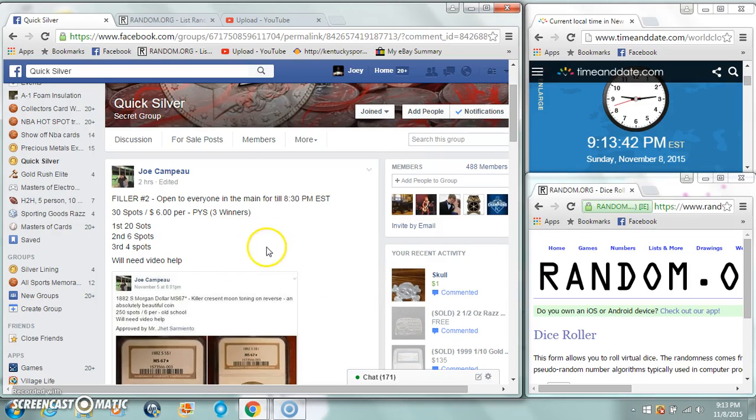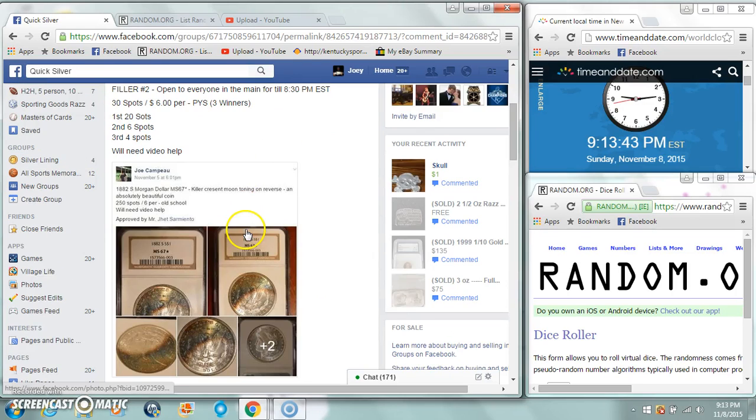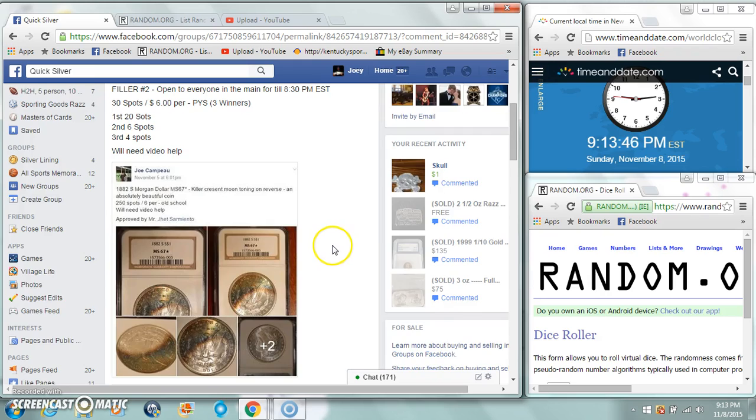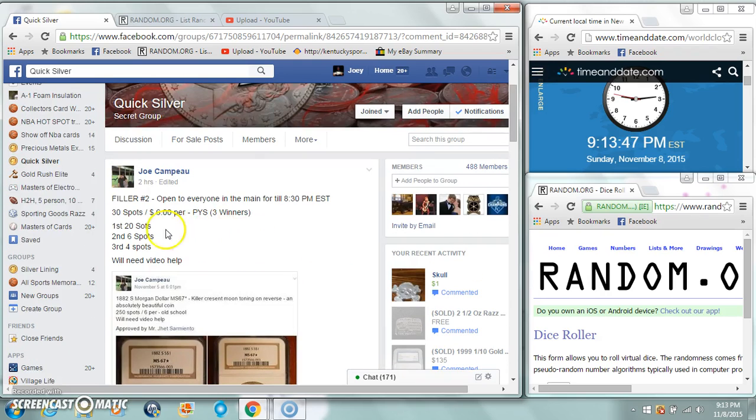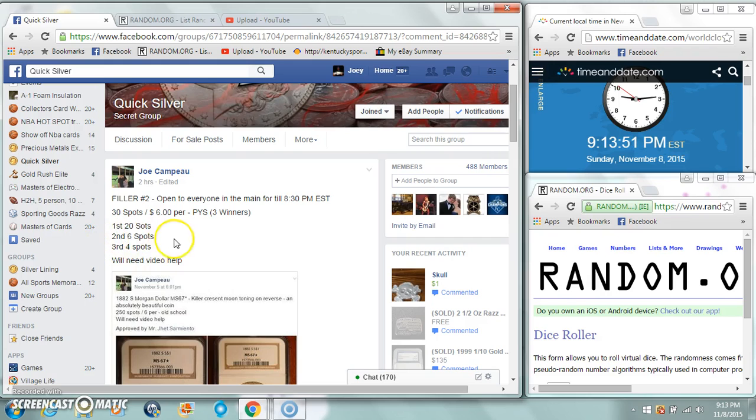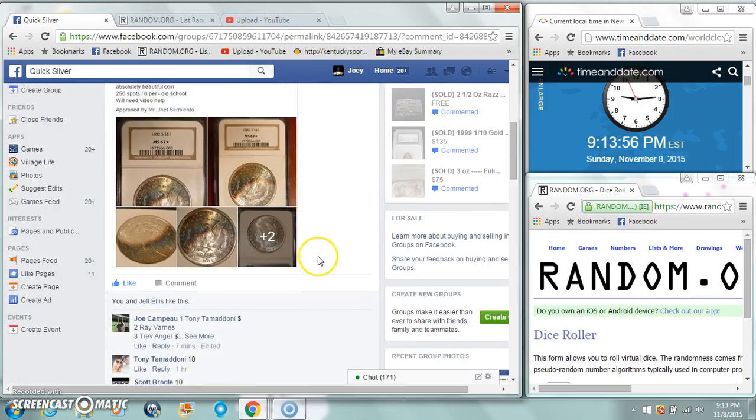Alright guys, gonna run a filler for Joe's MS 67 Morgan. 30 spots, six bucks a spot. First gets 20, second gets 6, third gets 4. So it's a three-winner.